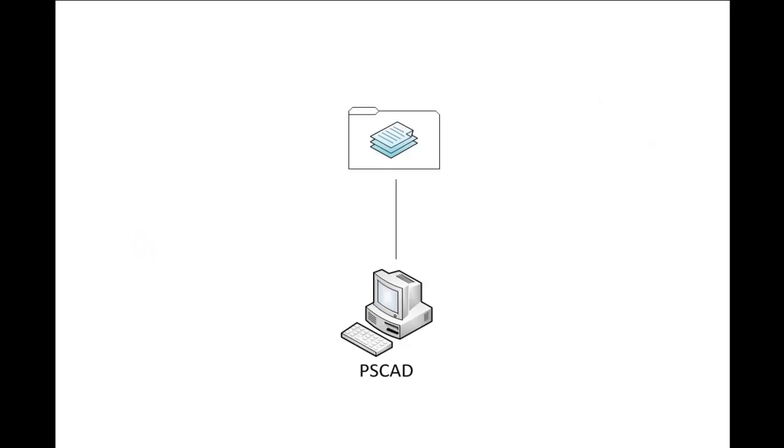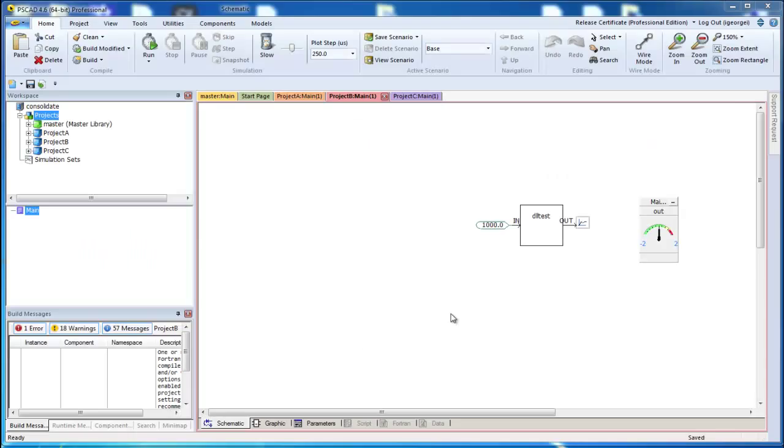The Consolidate Workspace feature will do all of this for you. Let's have a look at a simple example. We have three projects: Project A, Project B, and Project C.